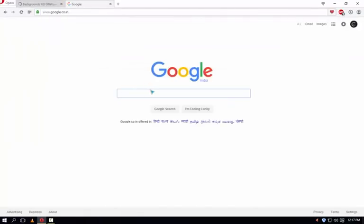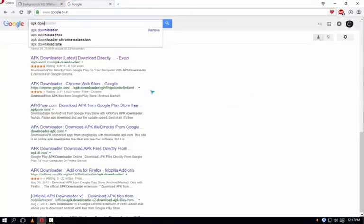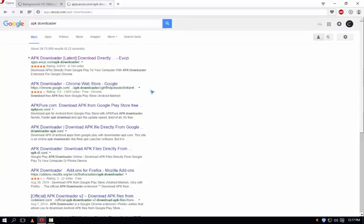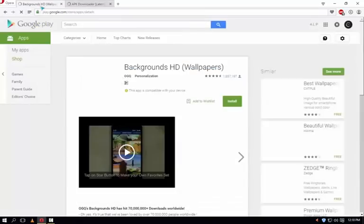So now just open a new tab and type APK downloader and just choose the first website. Let it open and here it comes. So now what we have to do, go back to the Google Play.